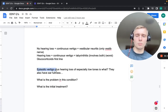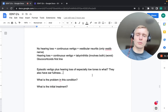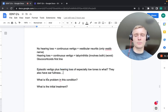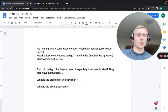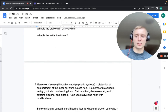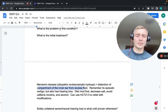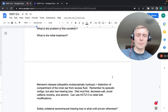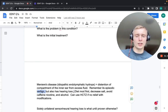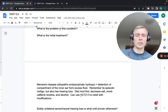A patient with episodic vertigo plus hearing loss — especially of low tones — and ear fullness has Meniere's disease, also called idiopathic endolymphatic hydrops. It results from distension of the inner ear compartment due to excess fluid. Initial treatment: diet modifications — decrease salt, avoid caffeine, nicotine, and alcohol. If no relief, add hydrochlorothiazide.